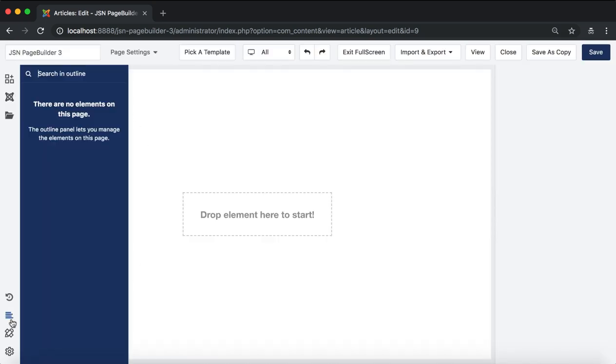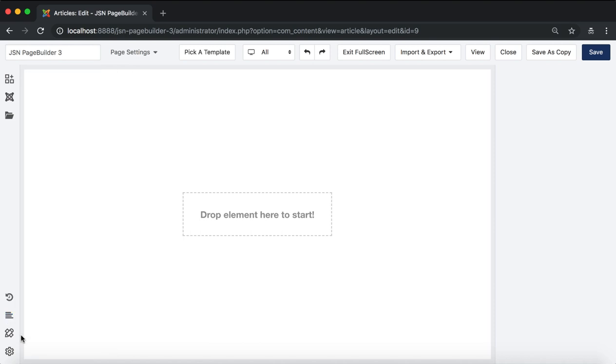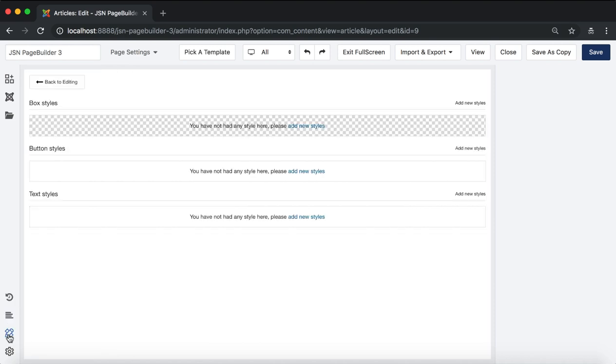Next is show page outline, where it displays the page outline inside the editor. Here is set predefined style feature, allowing you to create a generic style for boxes, buttons, and text.